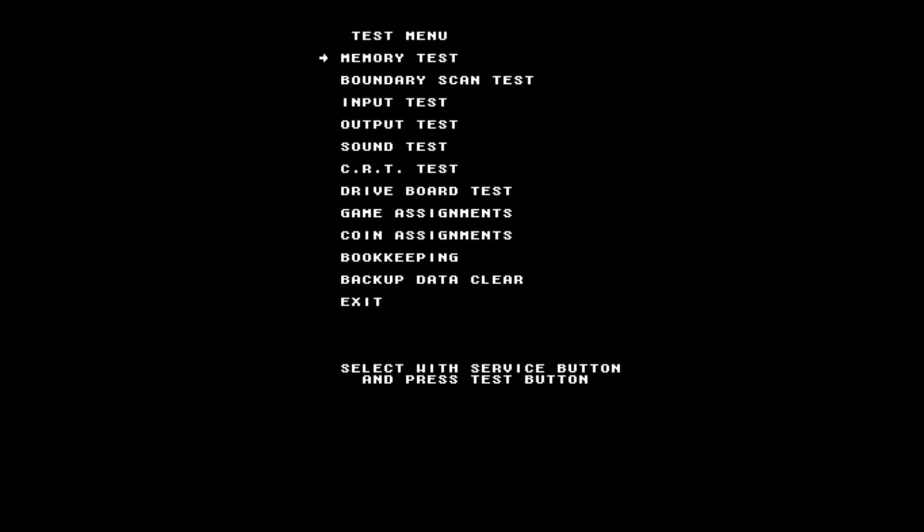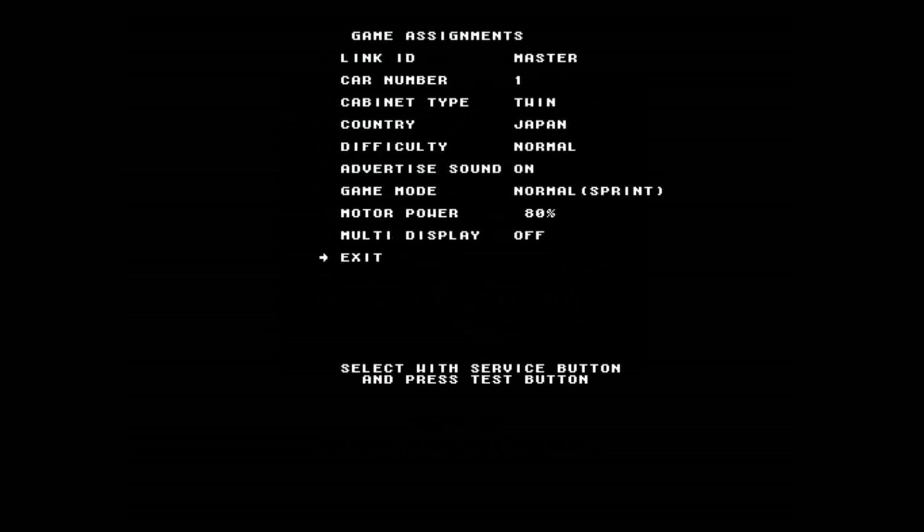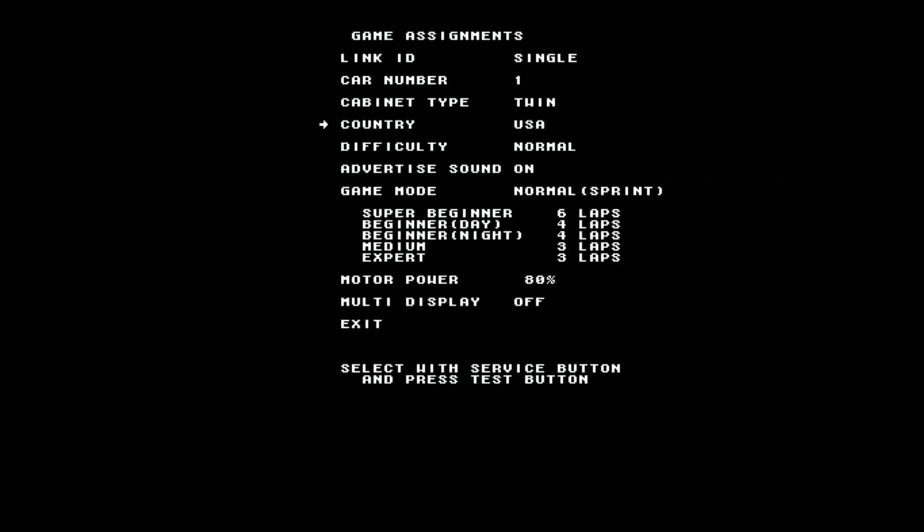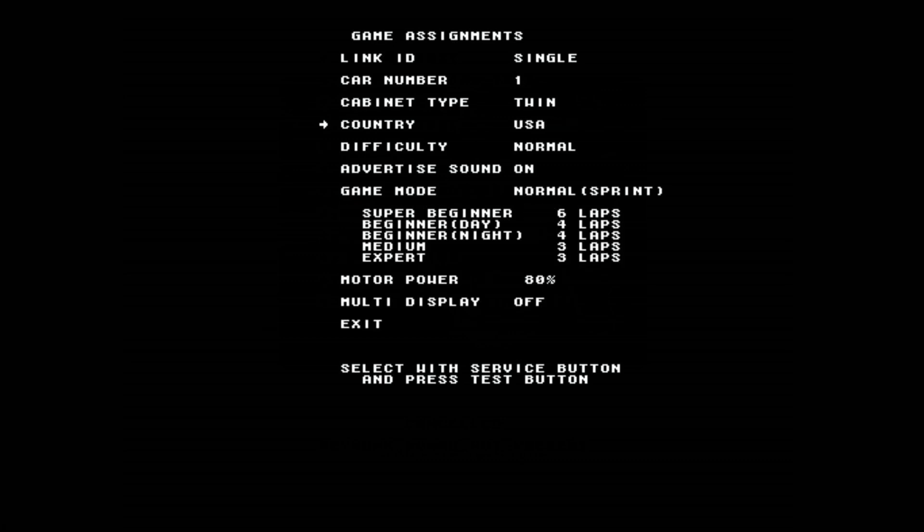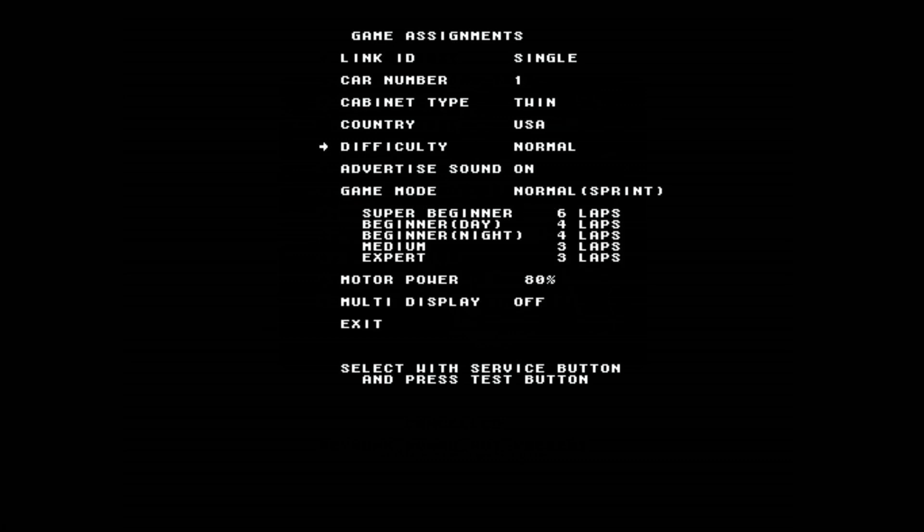And then number five controls which one you select. Okay. So then you go into game assignment, go into game assignment, select it with number six. And then where you see where it says link ID, make sure using the number six, make sure you put single. Okay. Single. And the country there, you can also choose USA. Difficulty. This is true for the games. For Model 3. You can choose the difficulty. Hard, hardest. Yeah, okay. I'm a wimp. I like it easy.